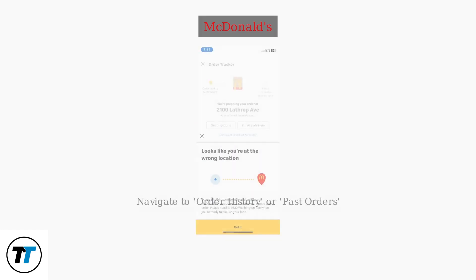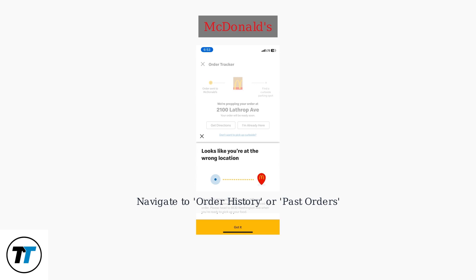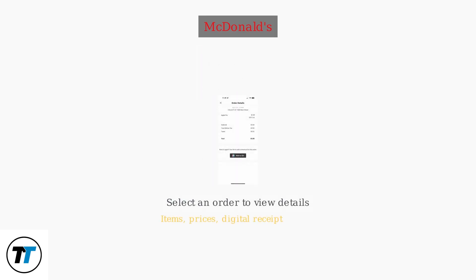Then, navigate to Order History or Past Orders. You'll see a list of recent transactions, typically for the last 90 days, but sometimes up to six months. Select an order to view details like items, prices, and a digital receipt.